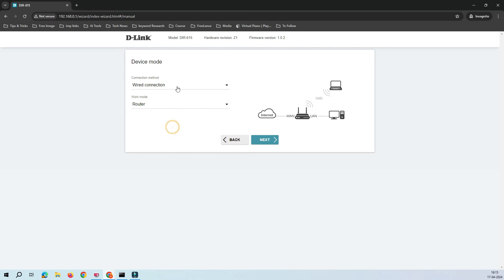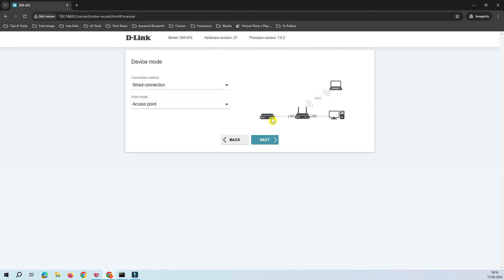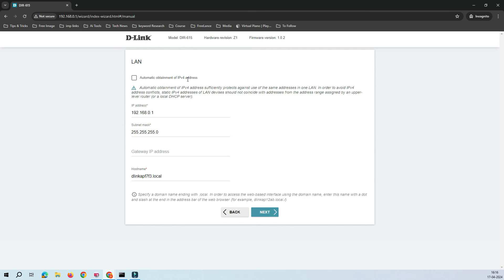Under wired modes it supports router mode and access point mode; under wireless it supports repeater, WIPS repeater, and client mode — we'll cover those in separate videos. Here we're focusing on access point mode. Notice the diagram: in router mode, internet connects to the router which then connects your wired and wireless devices. In access point mode, an existing router is already in your network, and you connect this device to it — then your wireless and wired devices connect through this access point. The access point passes through the same IP address range that your existing router assigns.